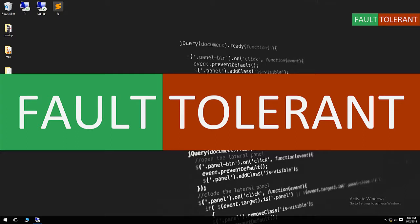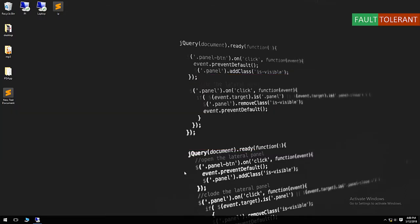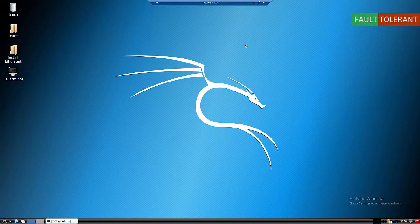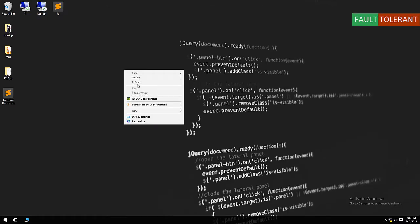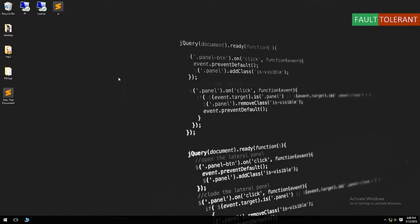Hello everyone, welcome to False Torrent Tutorials. In this video tutorial I'm going to show you how to install BitTorrent in a Kali Linux.